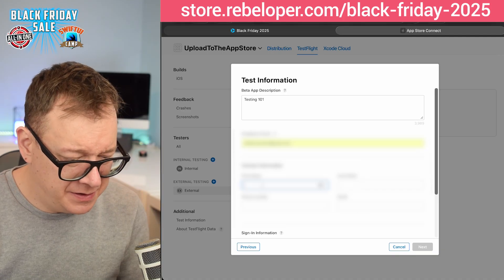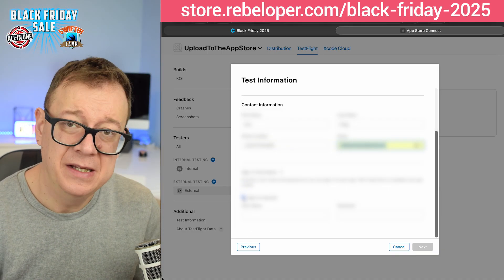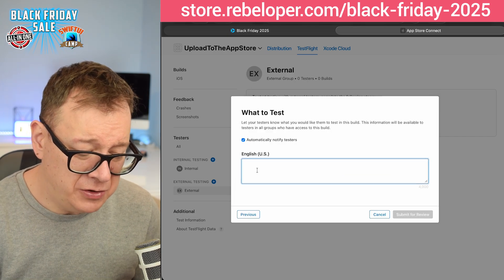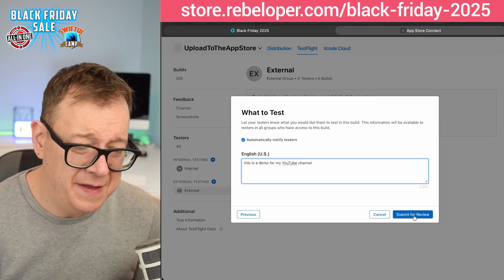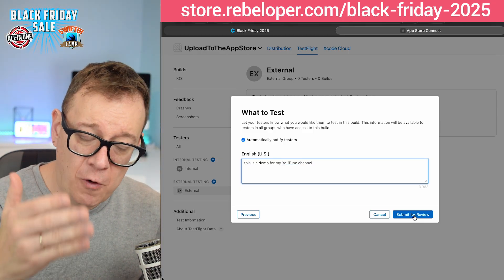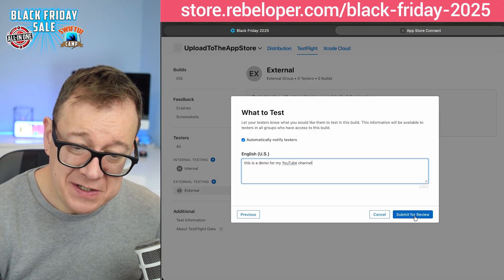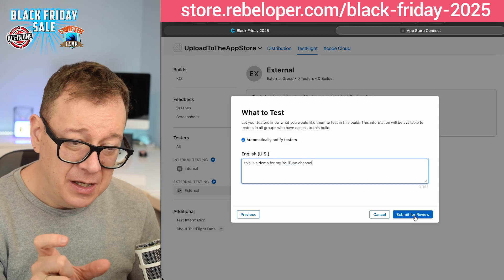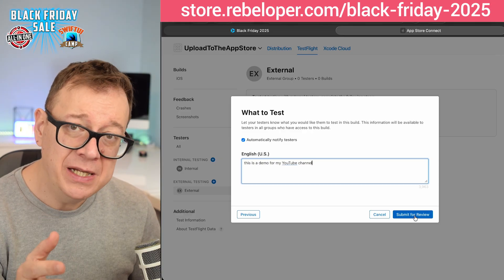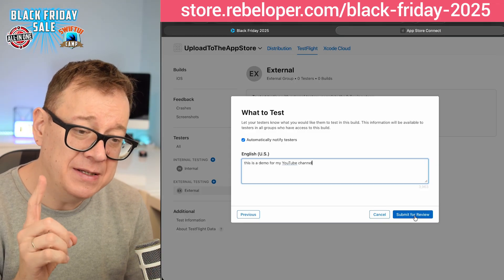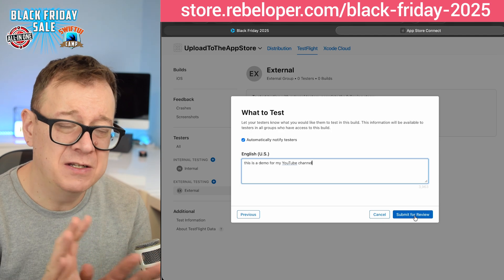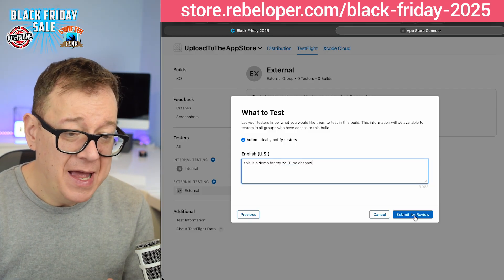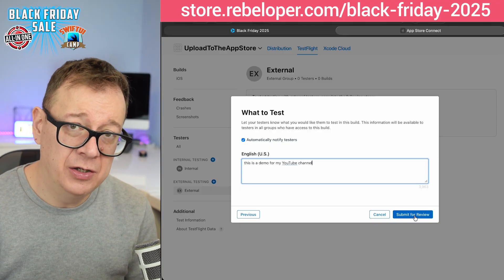Add a feedback email and contact information. If you need a sign-in then check 'sign in required' — in our case we don't need that, so I'll uncheck it. Click next. You'll also want to add what to test. Make sure this is a proper description of what you want tested, and then submit for review. After you click submit for review, a review team will review your application. They will usually approve your very first build within 24 hours if there is no malware or anything suspicious. This approval only has to be done once by the TestFlight team — after that you may upload more and more builds for testing.